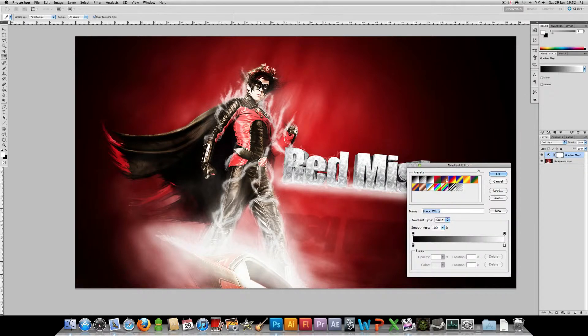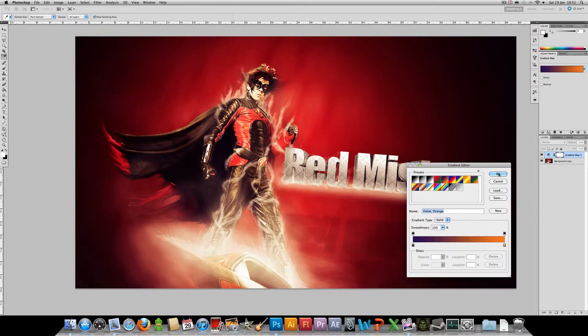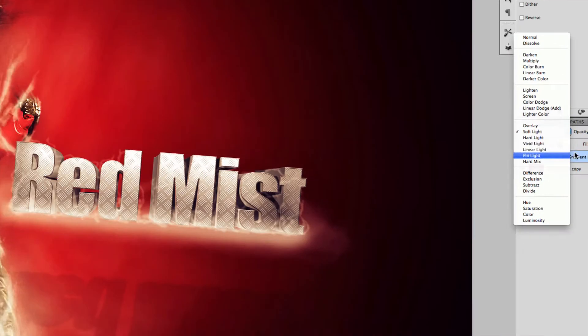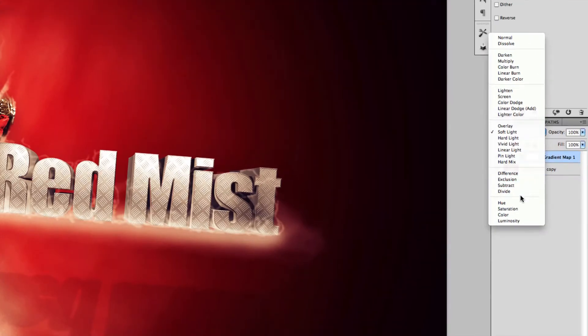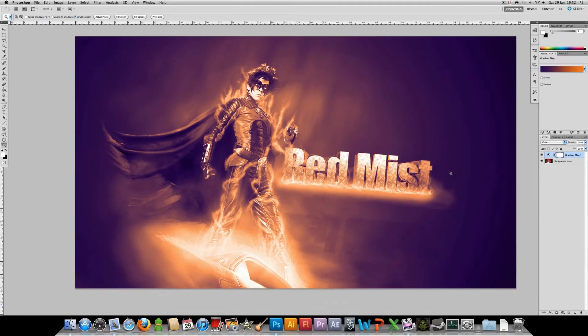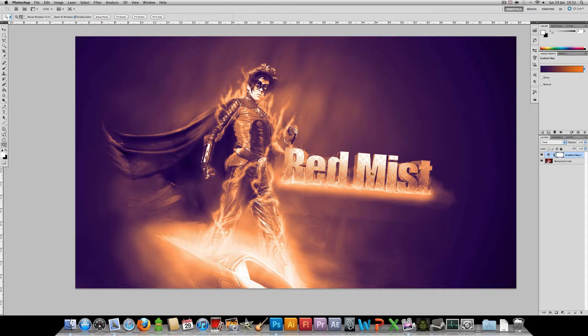So let's go back to our purple to orange gradient map. This is still set to soft light, so let's go down and set it to color. It's another option you might choose. This changes all of the colors in the image.